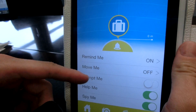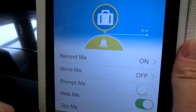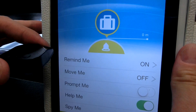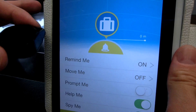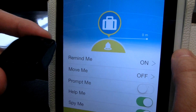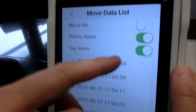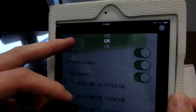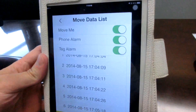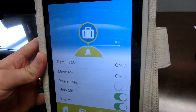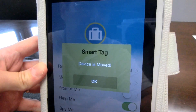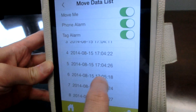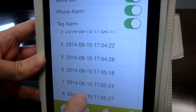The second feature I'd like to introduce is the Move Me feature. Let's say you're traveling and you're in a hotel or a hostel and you want to make sure your luggage or your bag is not moved while you're not in the room. You set up the Move Me to turn it on, and if I start to move this, you'll automatically get a 'device is moved' signal with the specific date and time.